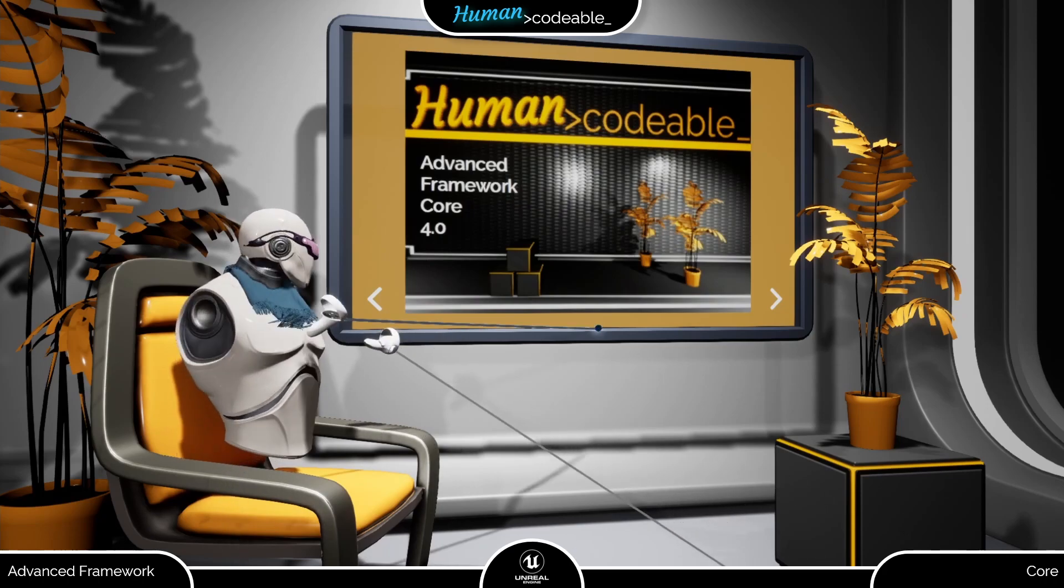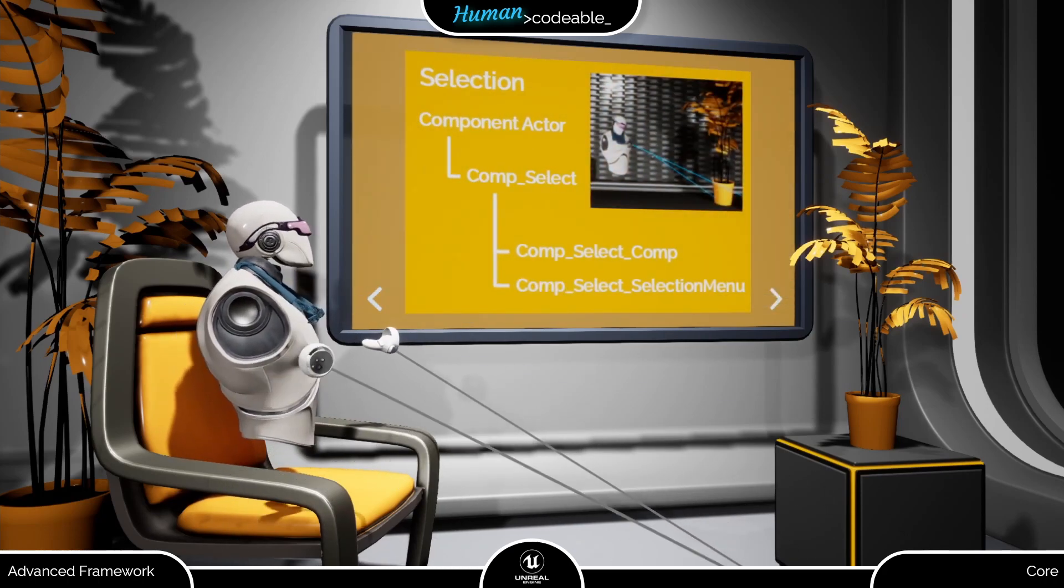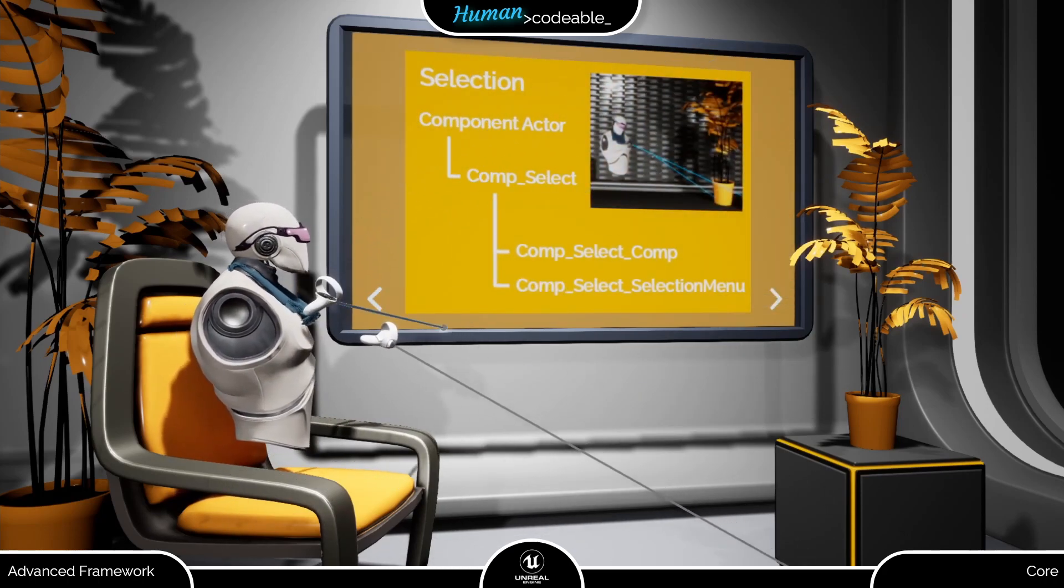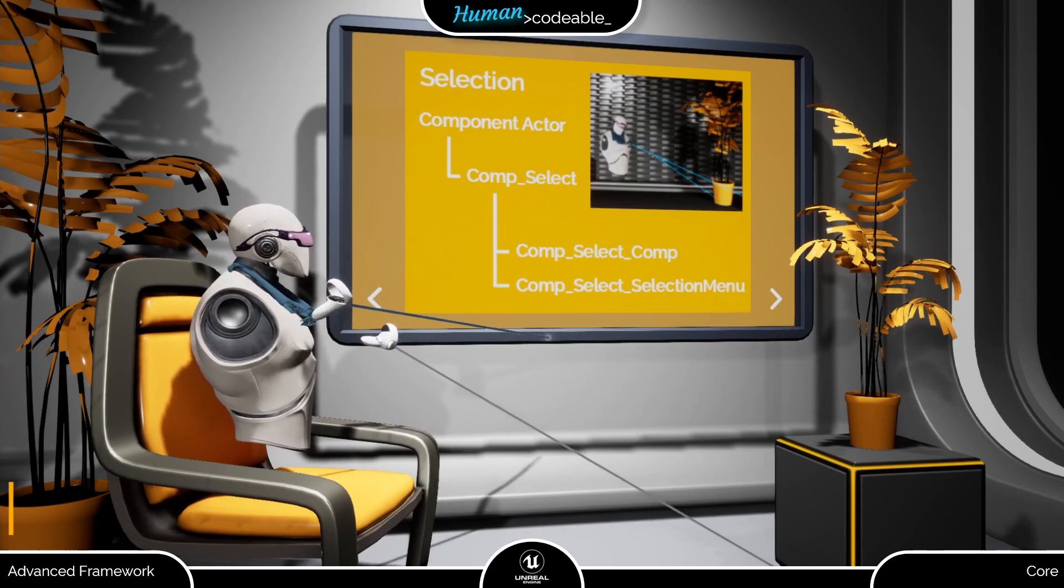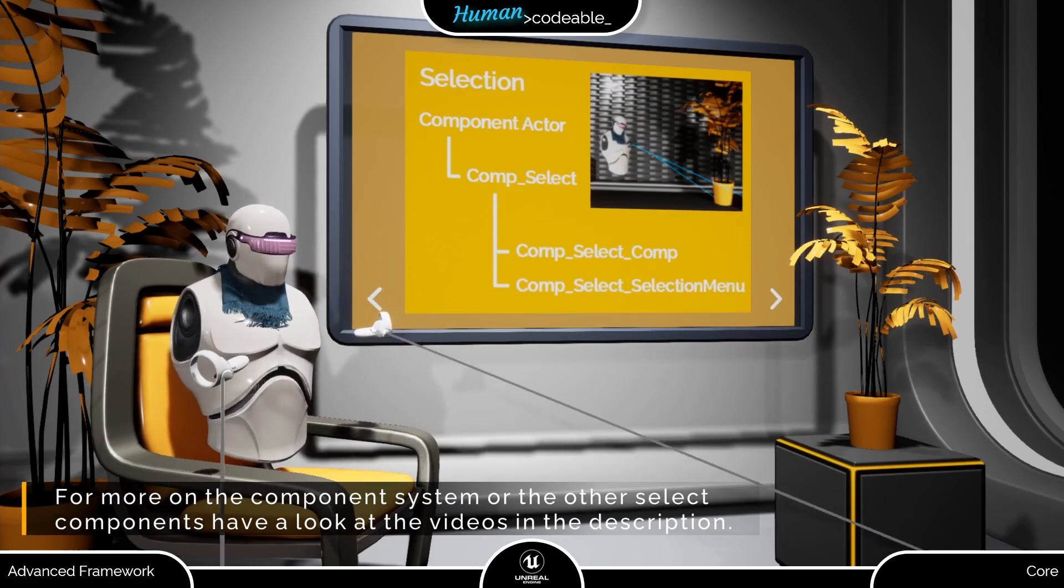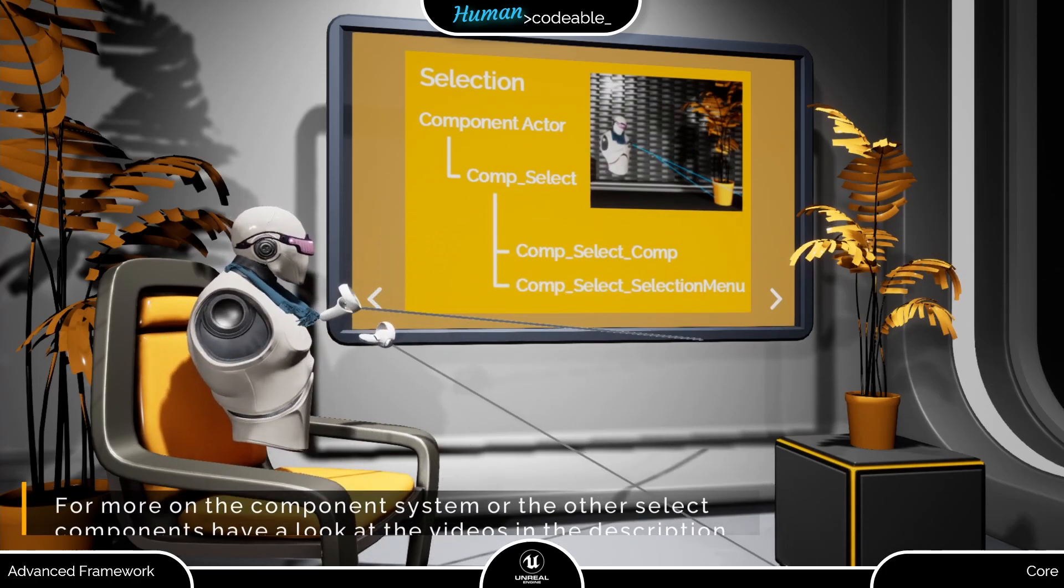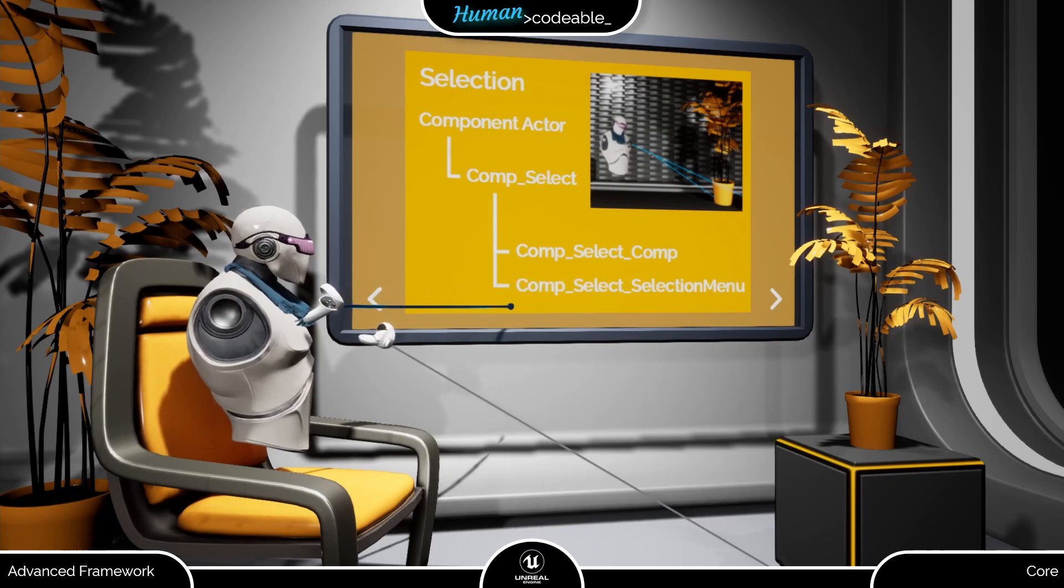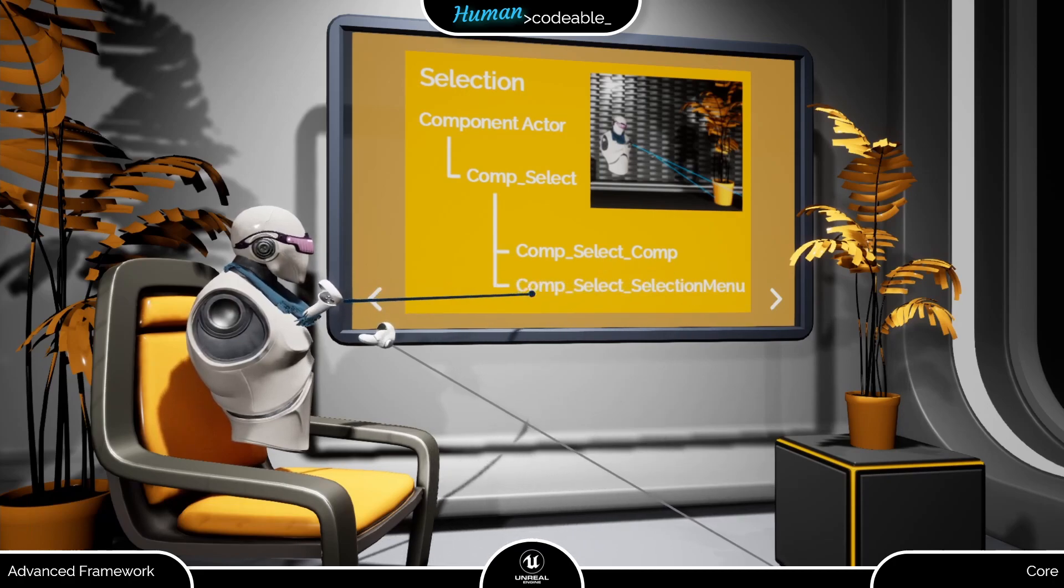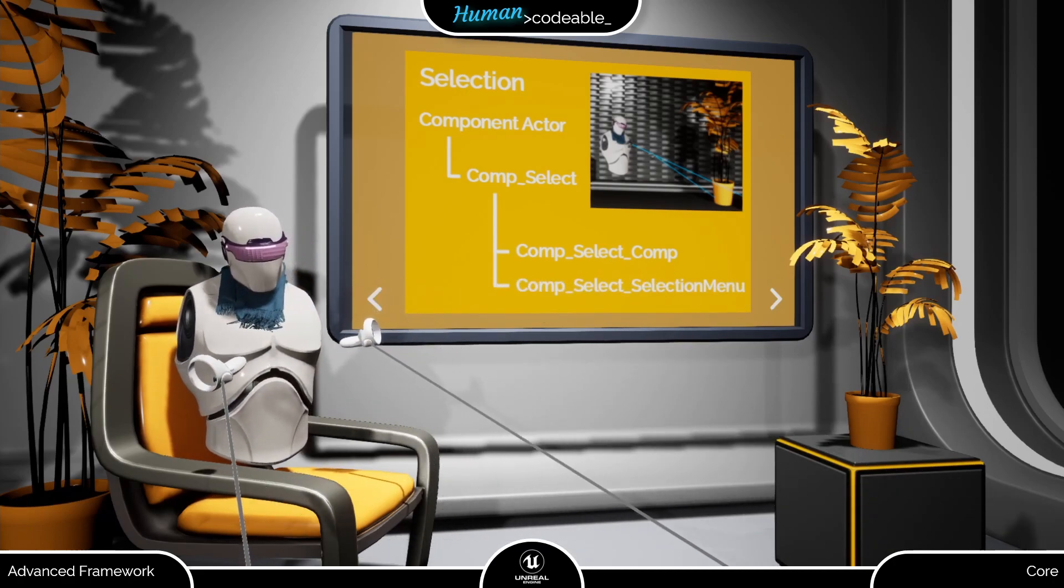Just to remind you, the Advanced Framework Core provides a set of three select components arranged into one parent component and two child components. One of them is the selection menu component that I will cover in this video.